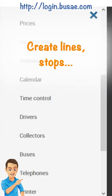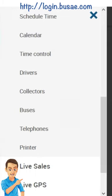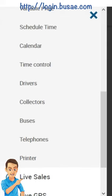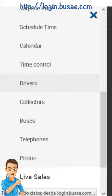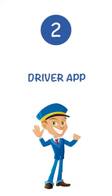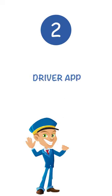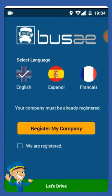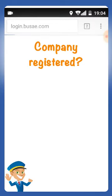We must now create the line with its routes, stops, prices, schedules, buses, etc. It's important to create drivers as well, determining each one using a security code. The driver in your application will first receive a notice reminding you that the bus company must be registered.